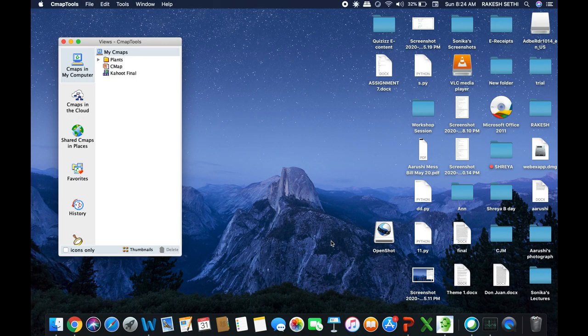Welcome back. In the last video I showed you how to install CmapTools in your system, and I also told you that once the software gets installed you will see this human skull-like icon.